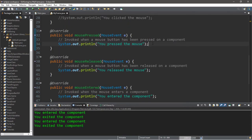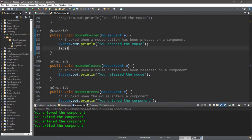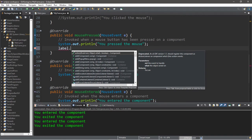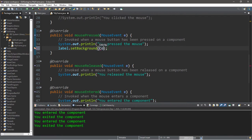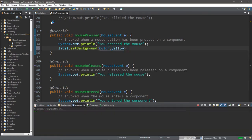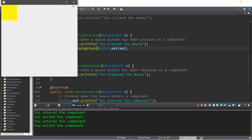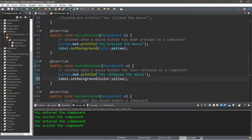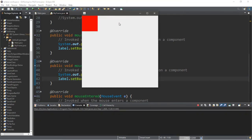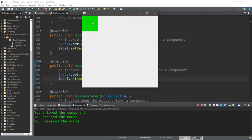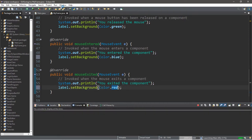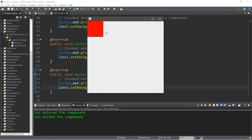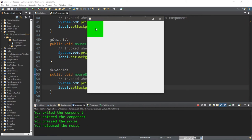Now let's change the color of the label when different mouse events occur. On mouse pressed, we set the background to yellow. On mouse released, we set it to green. On mouse entered, we change it to blue, and on mouse exited we change it back to red. So entering the area turns it blue, leaving makes it red, clicking makes it yellow while held, green on release, and exiting always returns it to red.